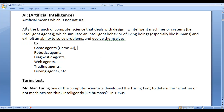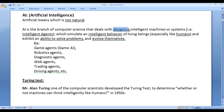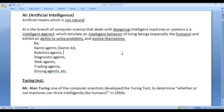What is AI? AI is a branch of computer science that deals with designing or building intelligent agents which behave intelligently and exhibit an ability to solve problems and evolve themselves over time.